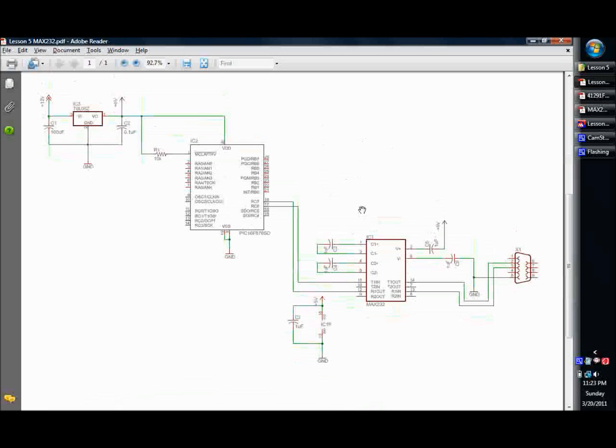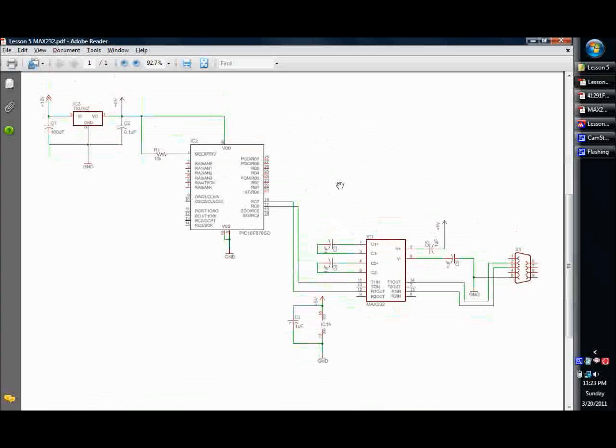But that's basically it for the hardware. Very simple, very straightforward. Just make sure you keep track of which one's receive, which one's transmit. Make sure you get them crossed over when it gets to the PC so that you've got good communication.